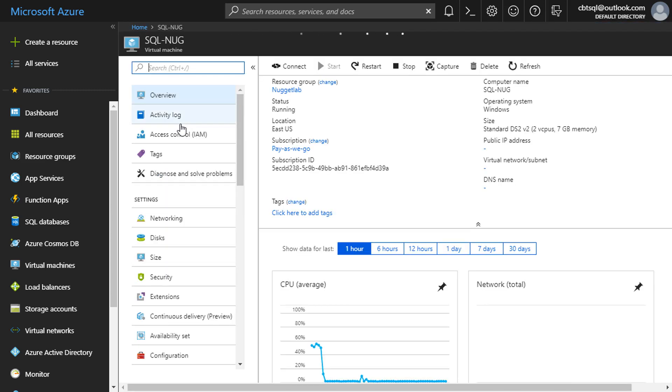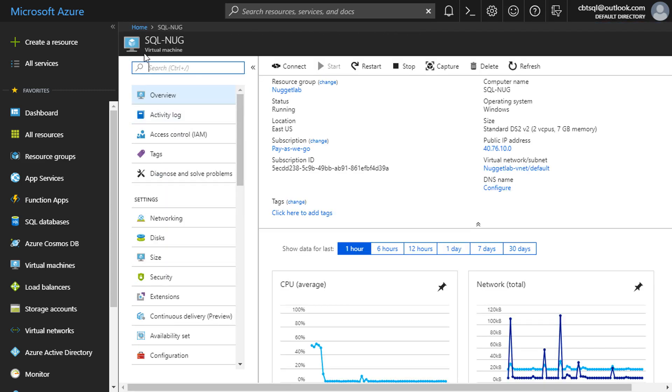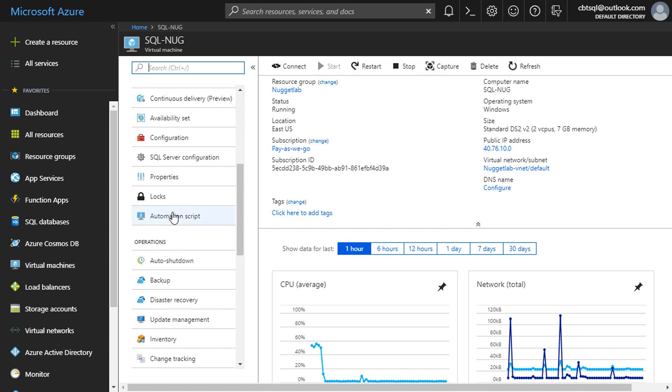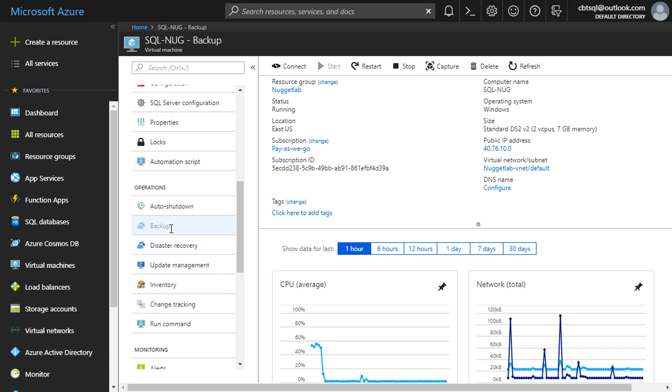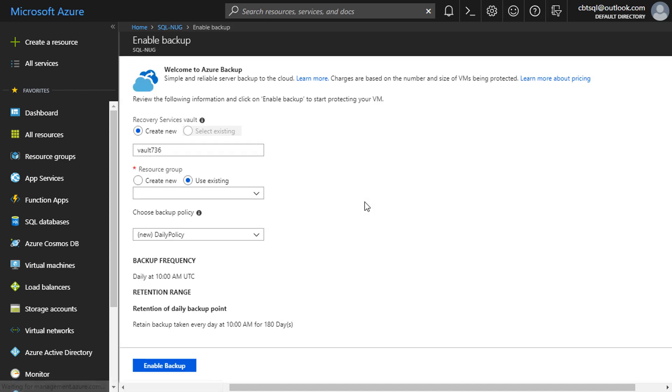Or there's another fairly new feature here. If we head into our SQL Nug virtual machine and head down here to backup, we can use the Azure Recovery Services Vault to store these backups and automate it entirely here using the portal.